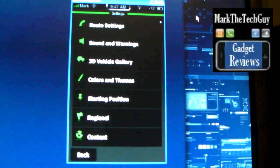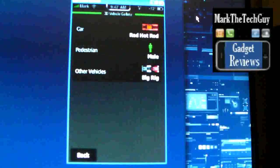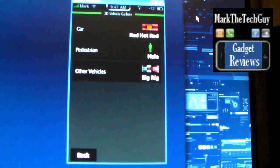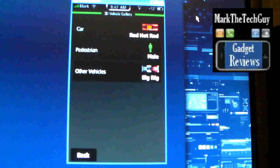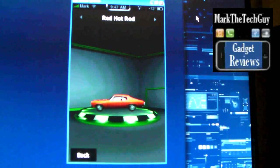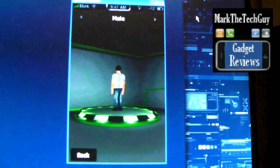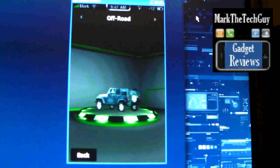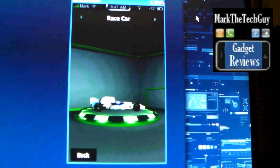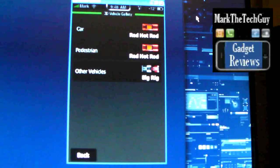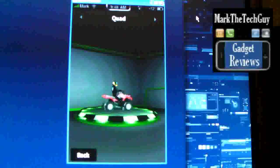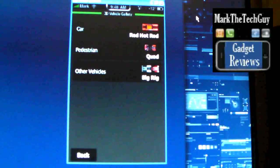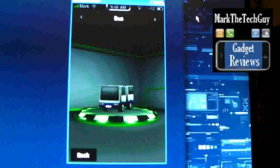3D vehicle gallery, go ahead and click on that. Now the vehicle, you can pick a car, you can pick a rig, the pedestrian. Let's see car, that's the one I picked, nice hot rod there. The pedestrians, you can pick a minivan, off-road vehicle, quad, race car, hot rod. So I'm going to go back, no I'm going to pick pedestrians for that one. I'll leave a quad.